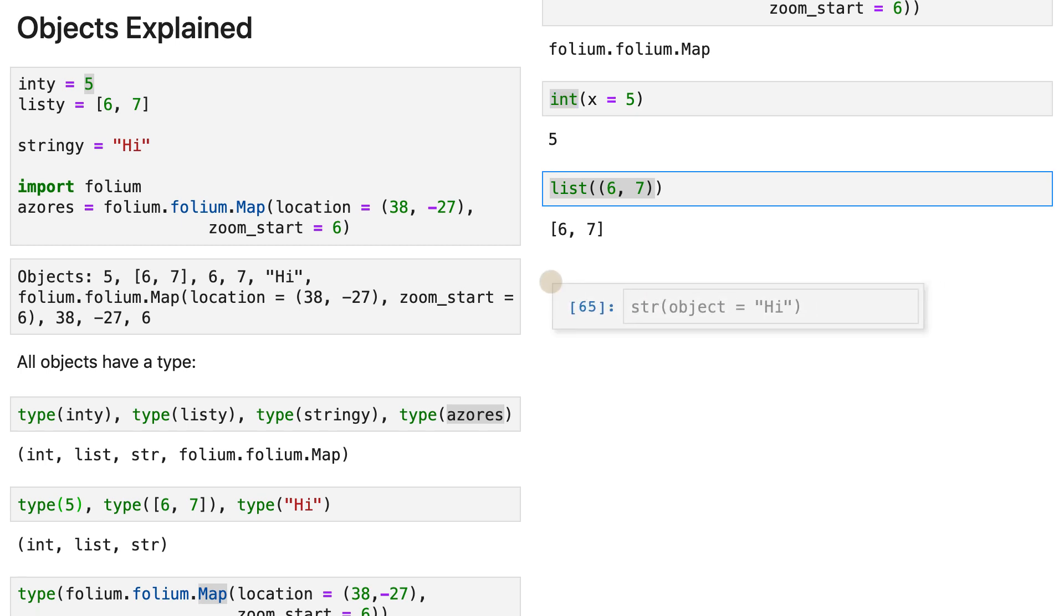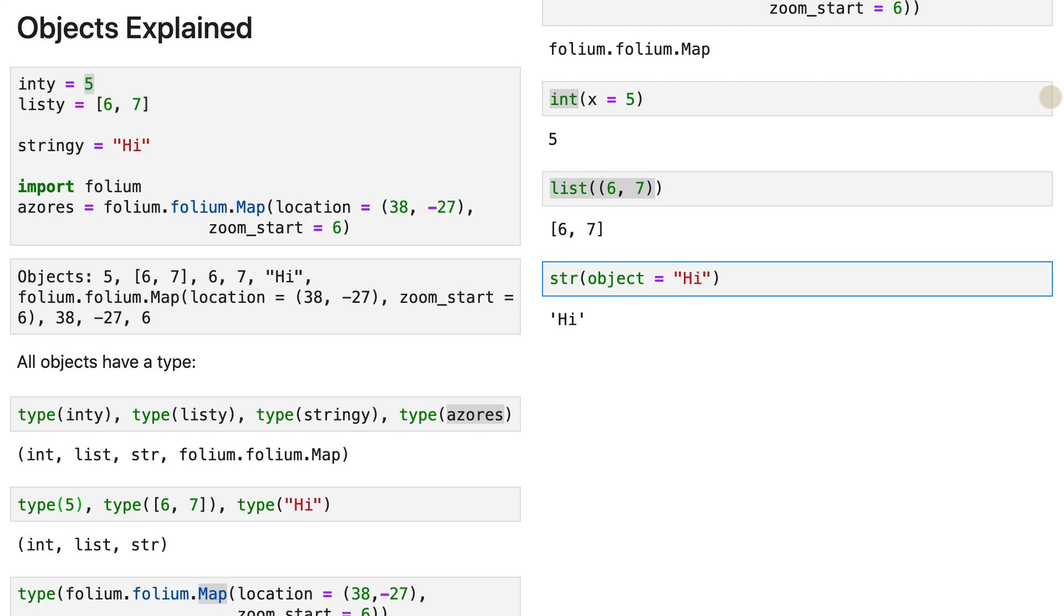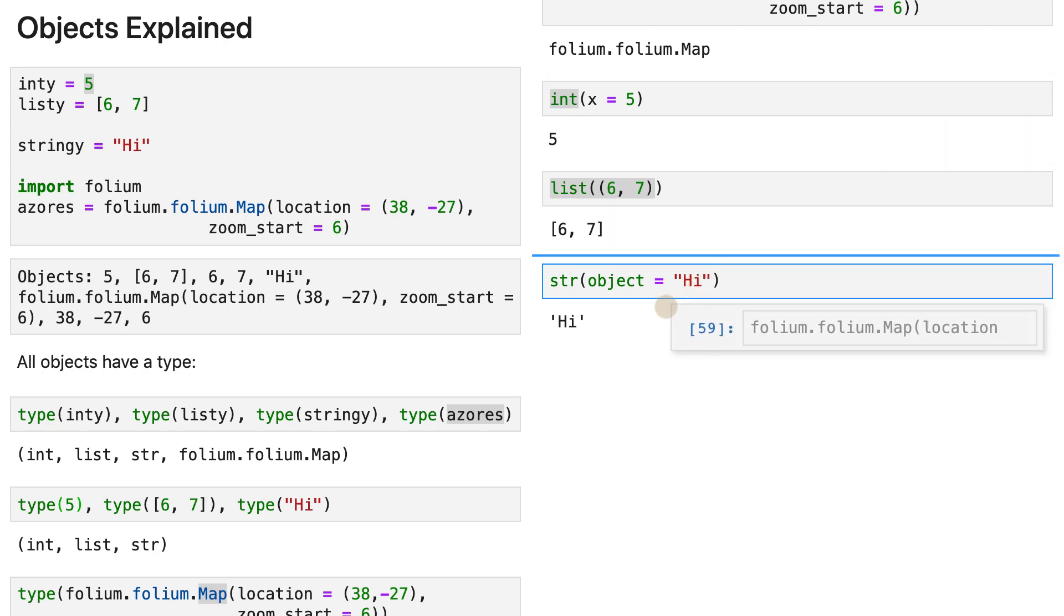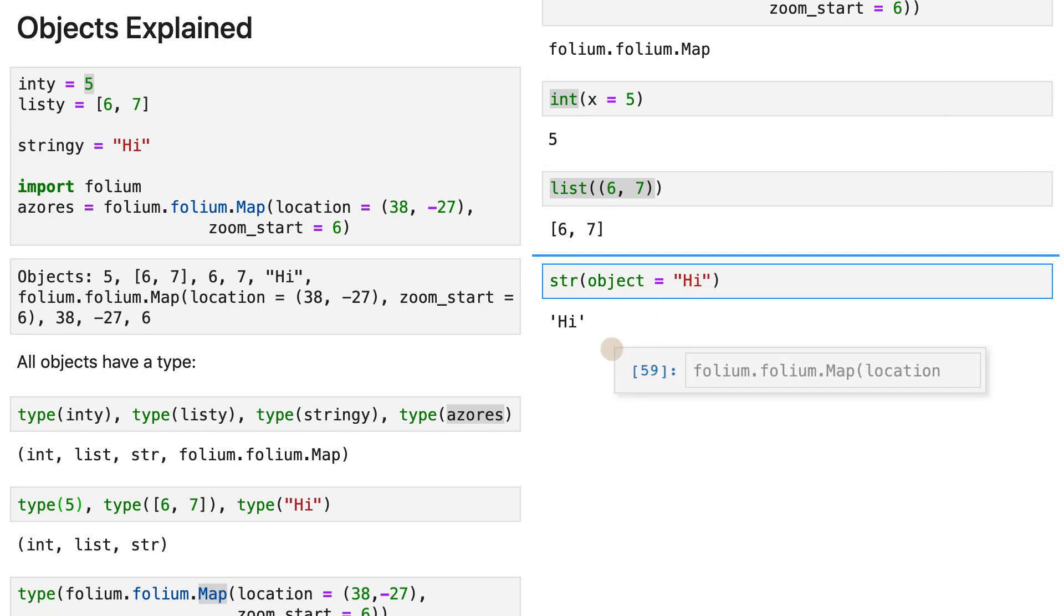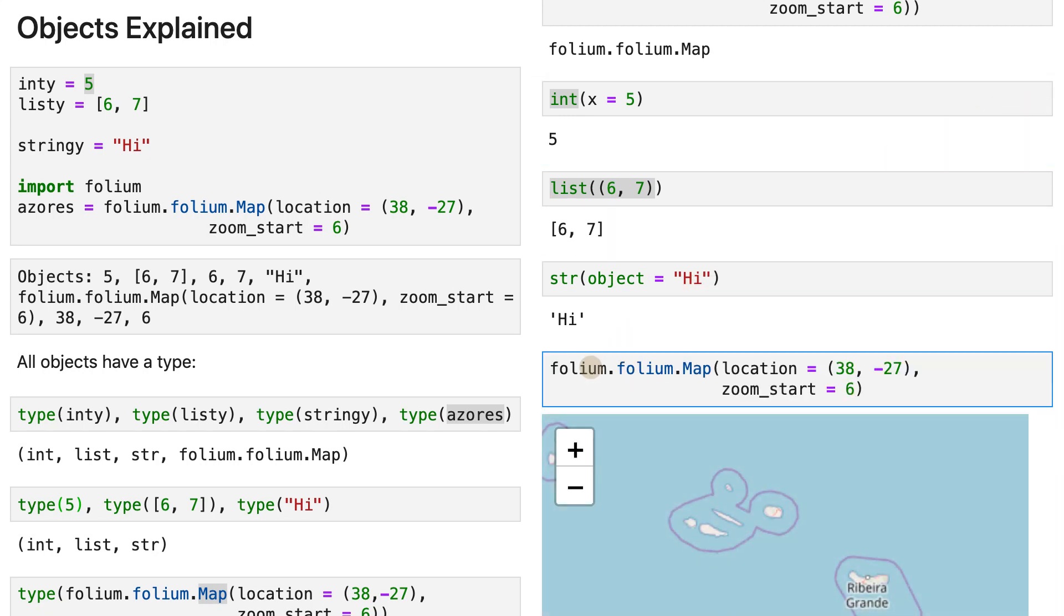Same goes for strings, just like that. And so here we go to our map object.